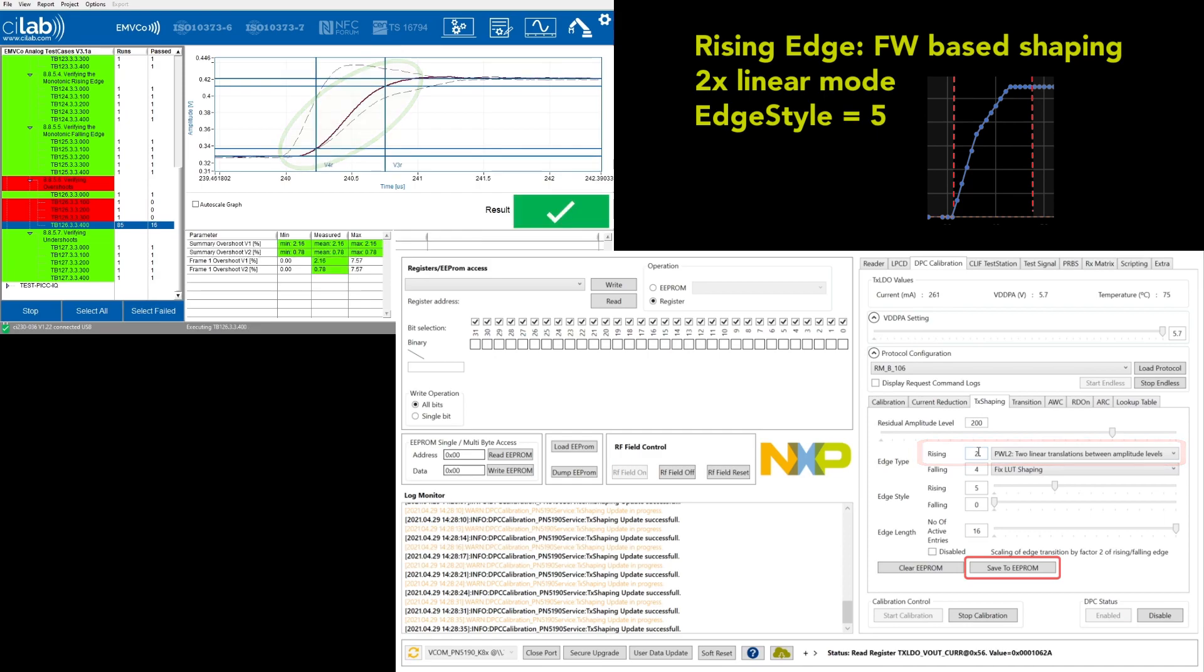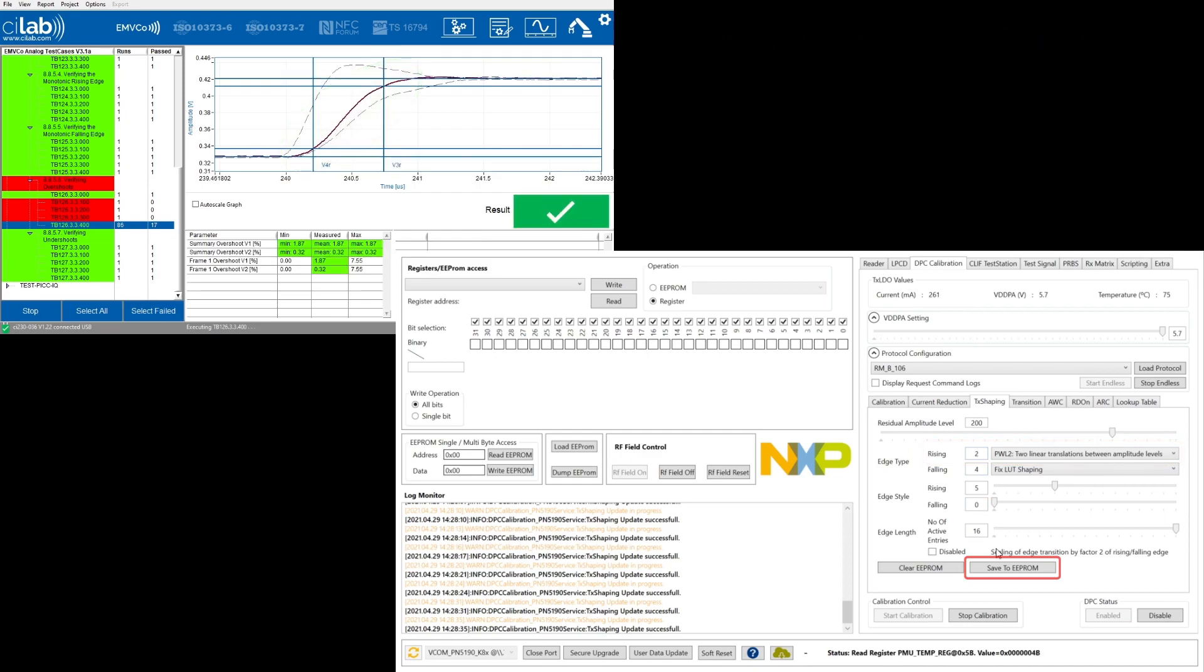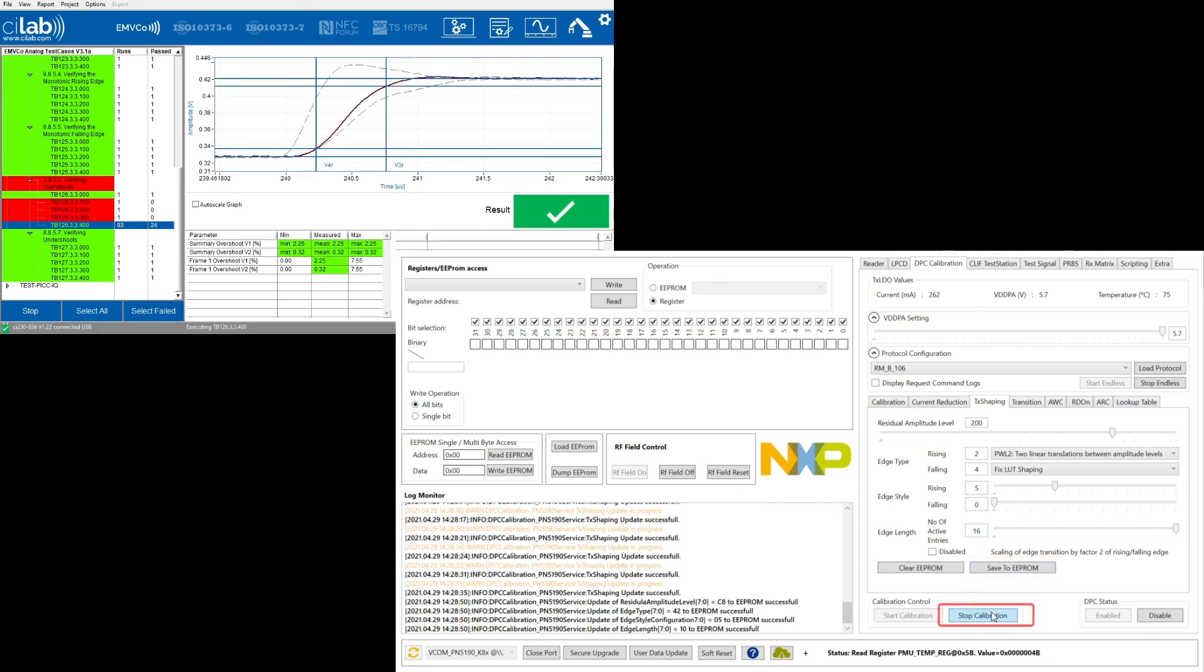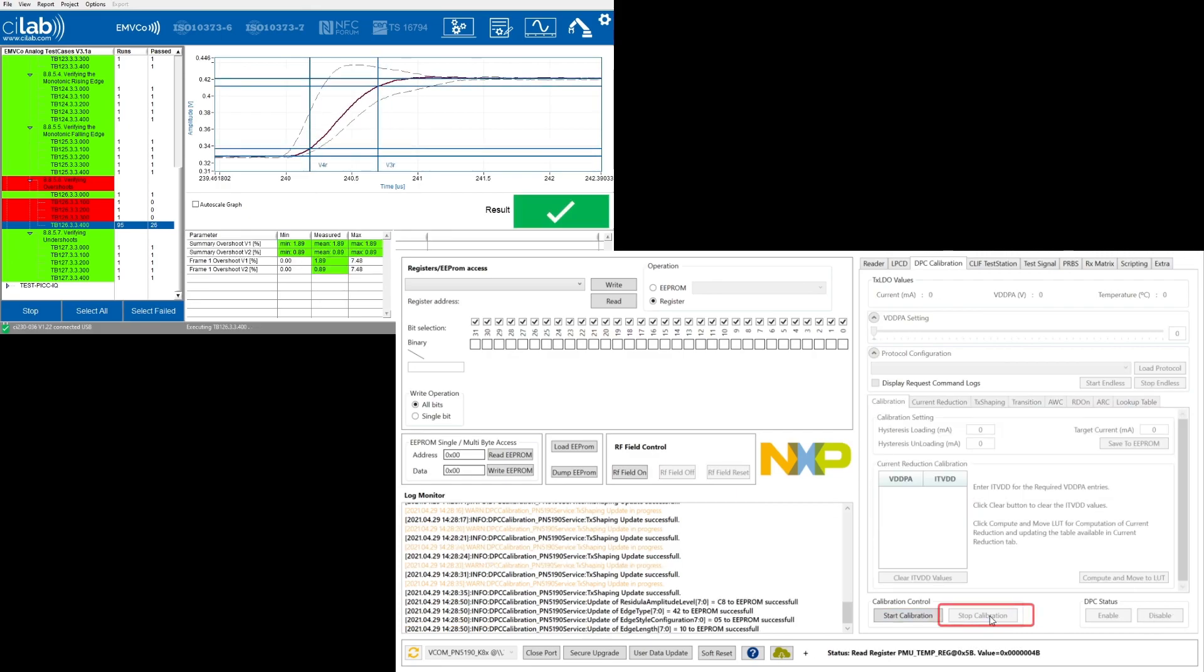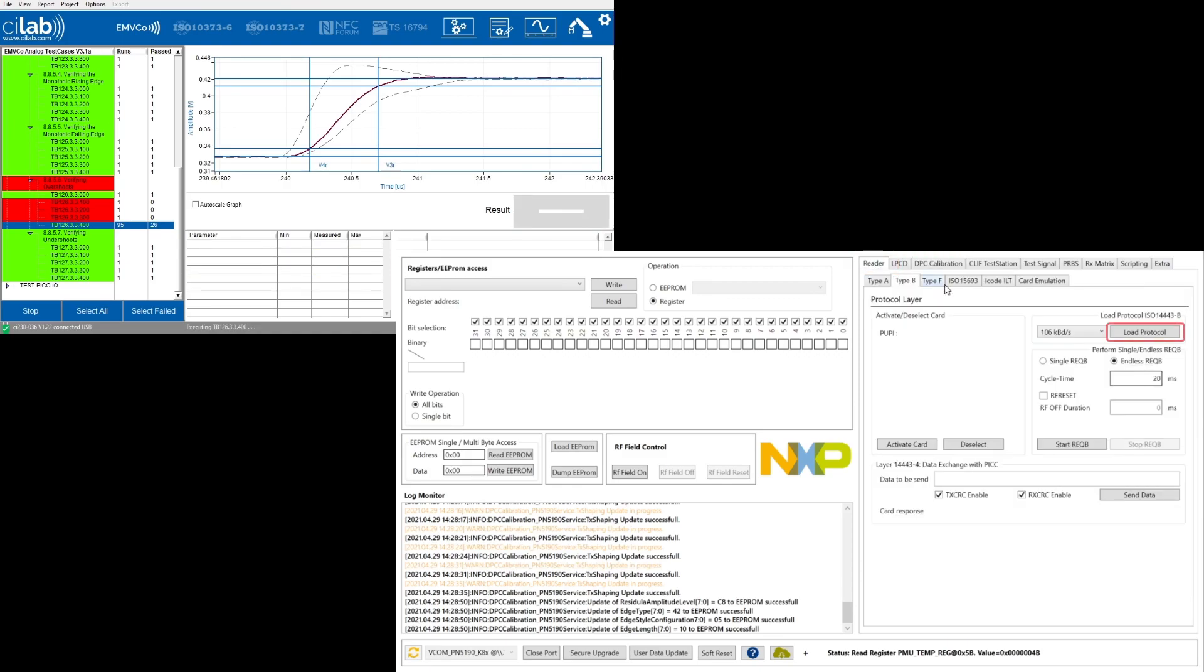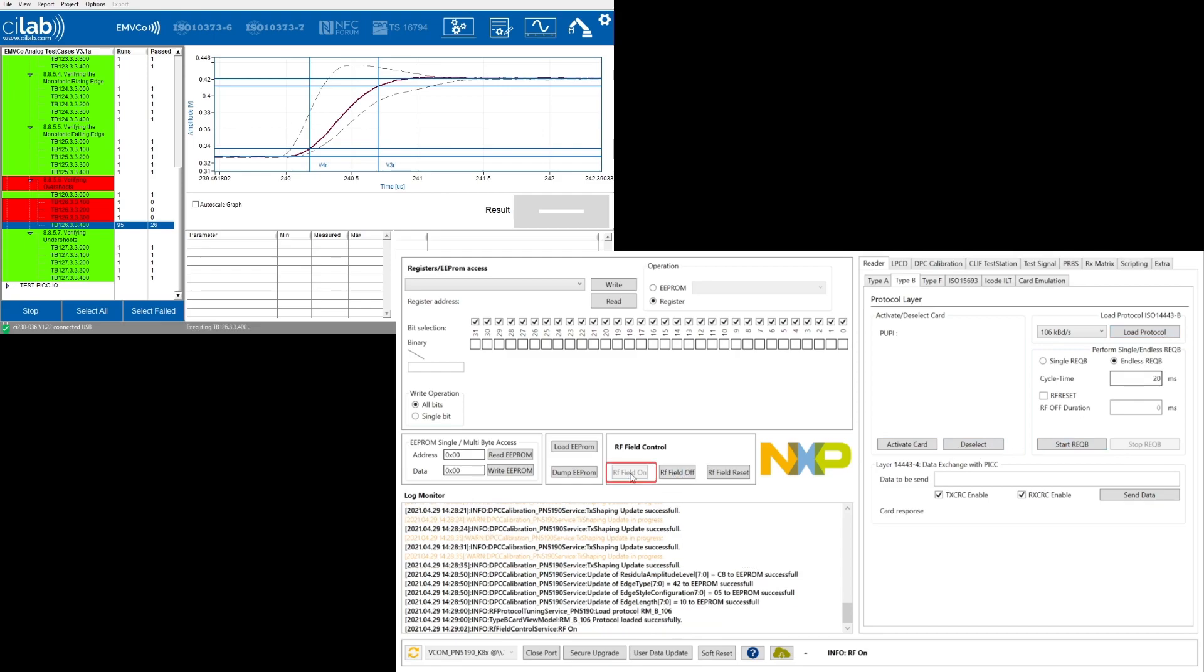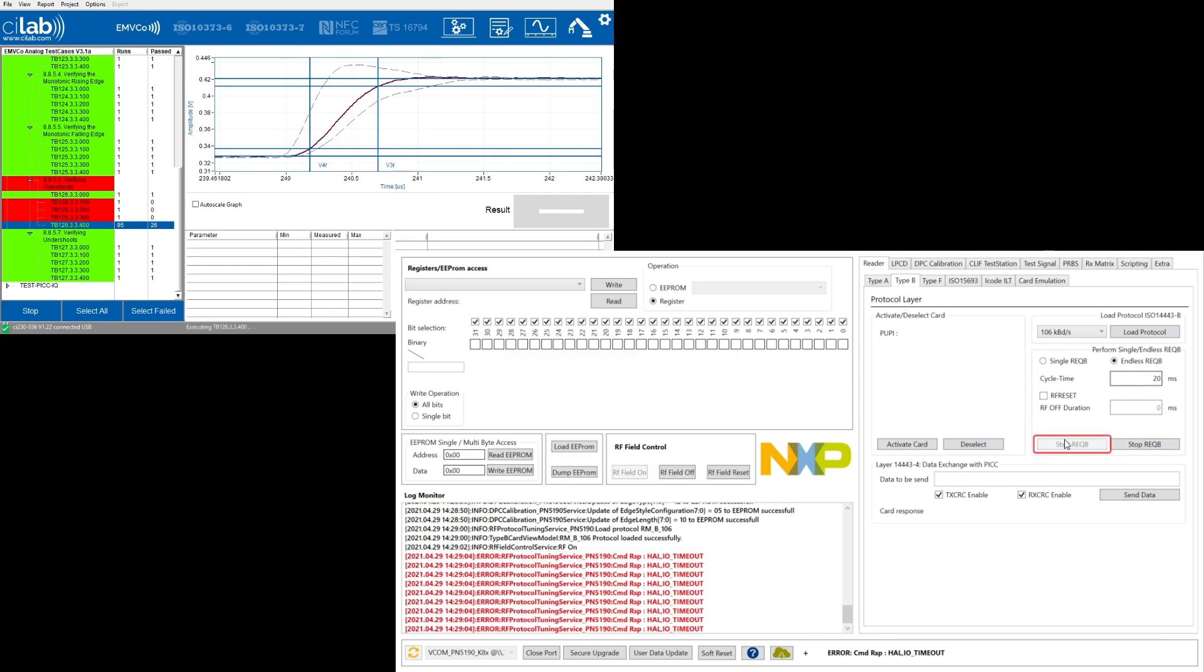So let me save it to the EEPROM. Then I stop the calibration, switch to the normal reader tab, load the type B protocol and switch on the field. Then I re-enable the endless request B.